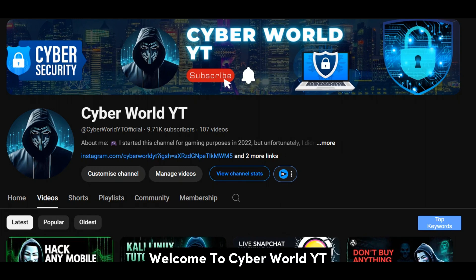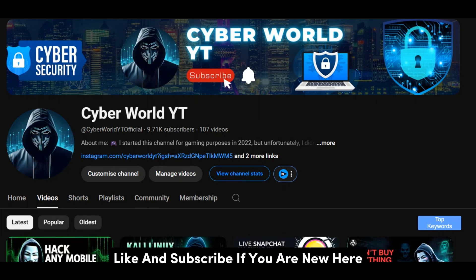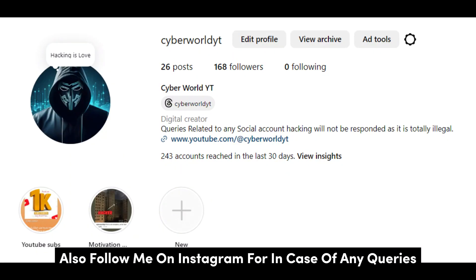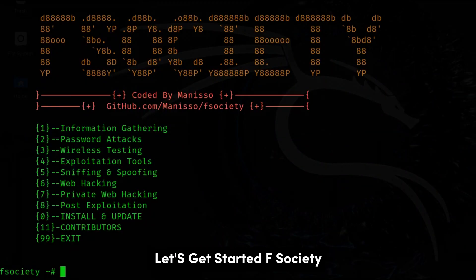Welcome to CyberWorldYT. Like and subscribe if you are new here. Also, follow me on Instagram in case of any queries. Let's get started.